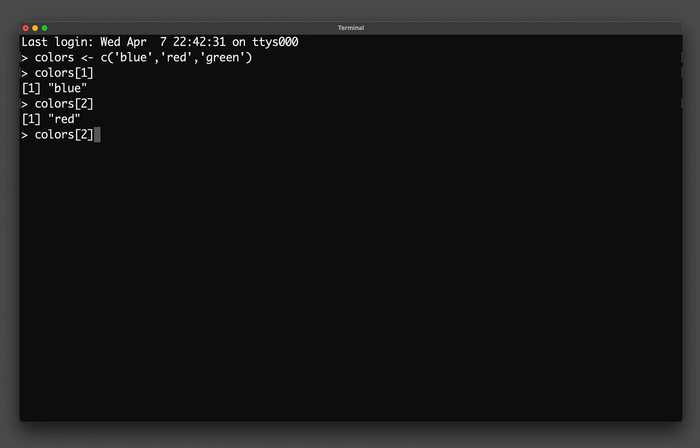And if I do the same thing and change the number to 3, I will be getting - can you guess which color? You're correct. I'm going to get the green color.